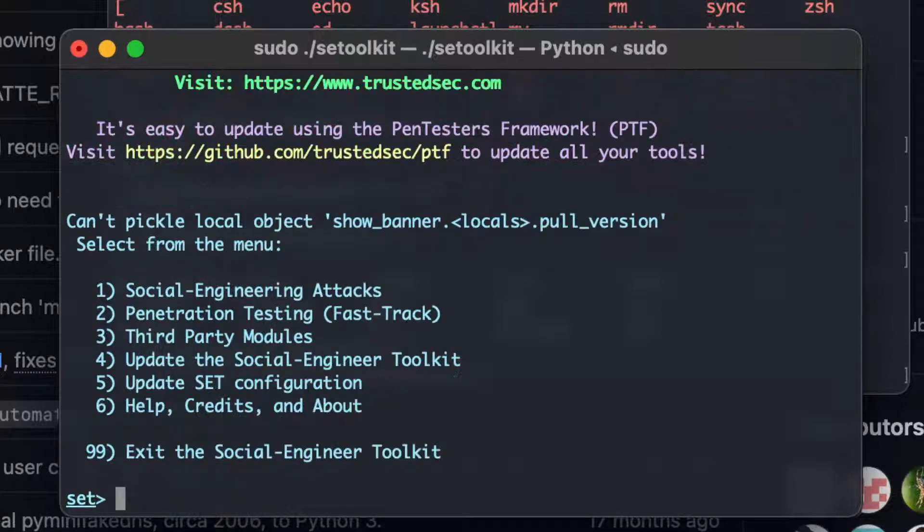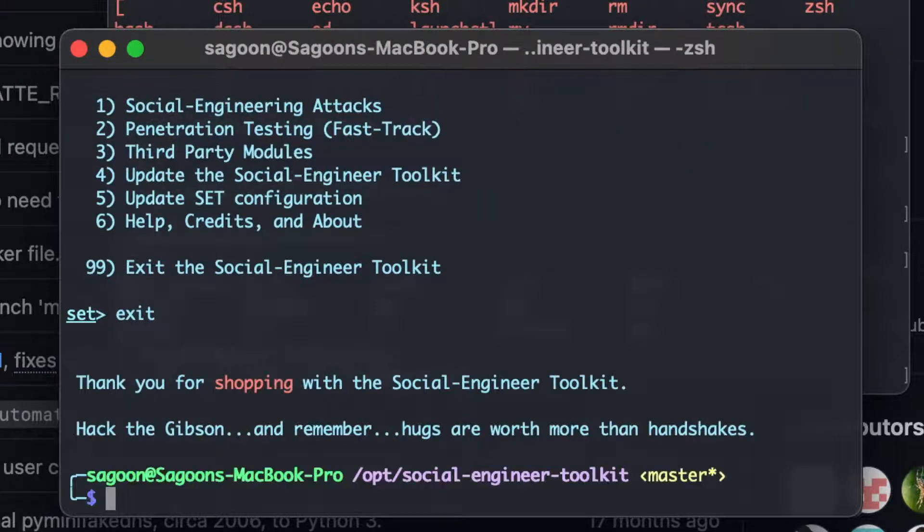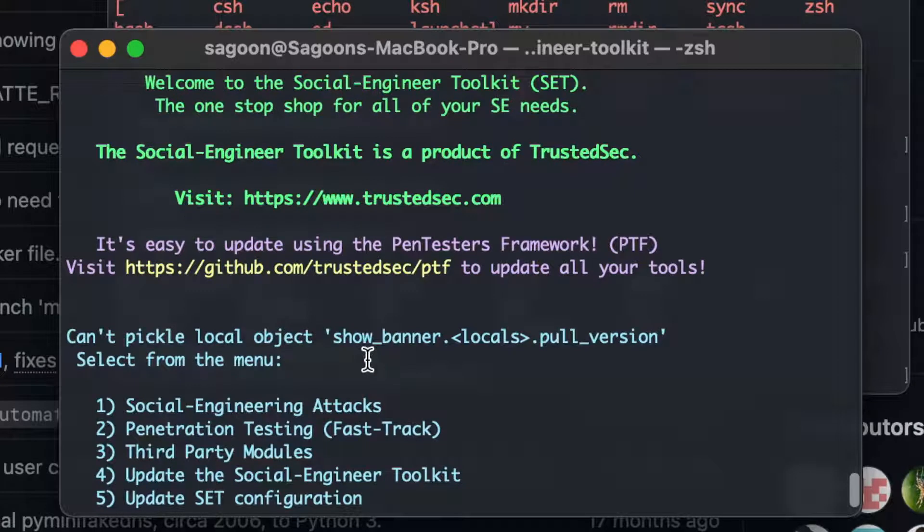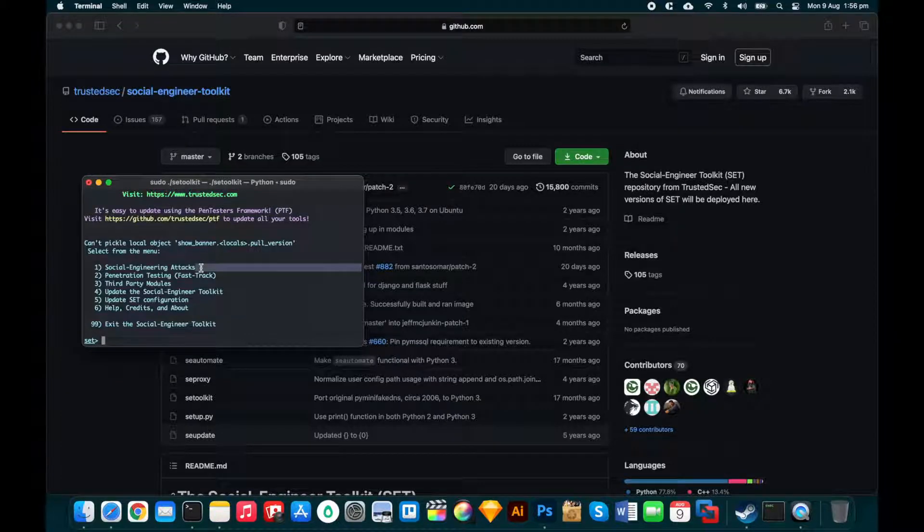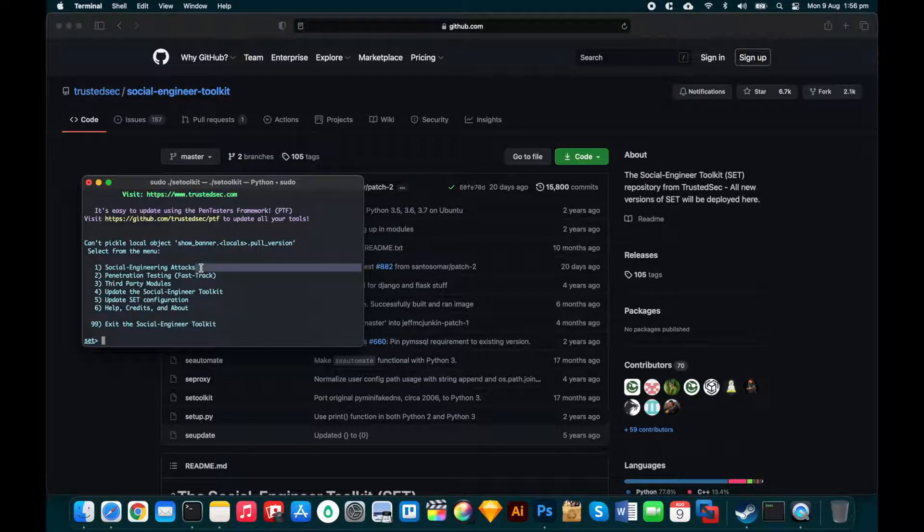In my other video, I'm going to teach you guys how to use the social engineering toolkit. Until then, thanks heaps, guys, for watching. Hope you guys enjoyed the video. Again, if you run into any problems, just comment down below. I'll try to help you guys. I'll hopefully see you guys in another video. Have you been testing?